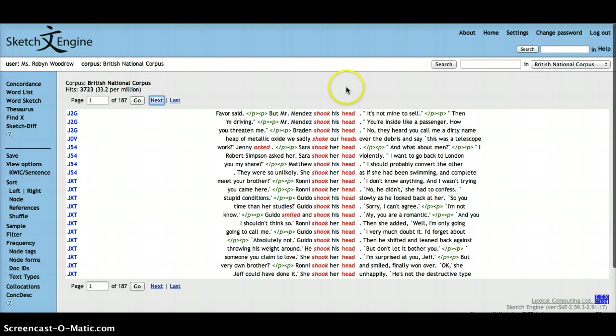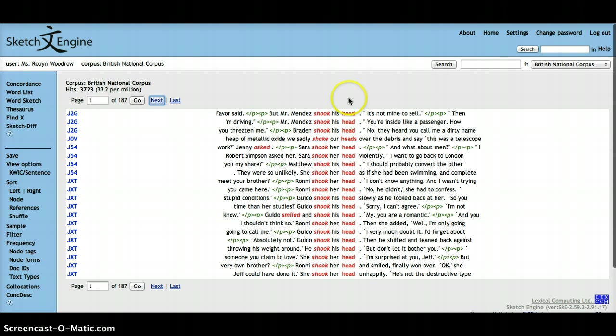Here we go. We've got our node word, or our key word in context, as we specified in the query form, as head.